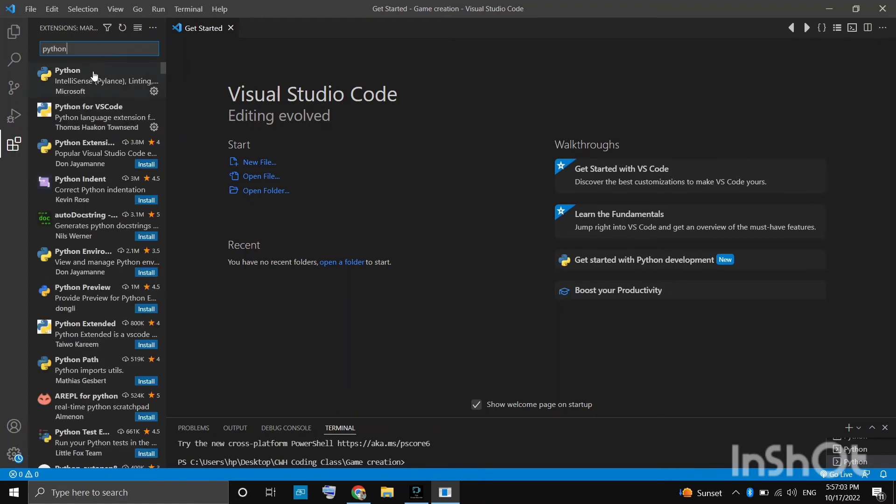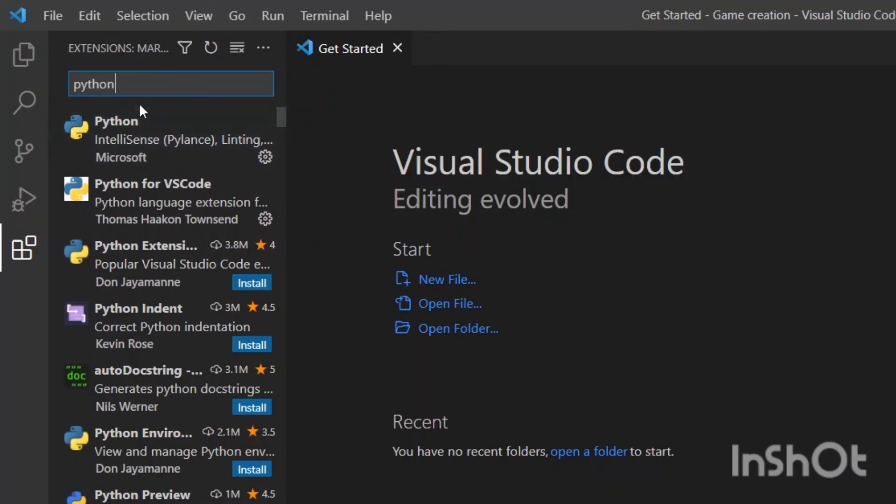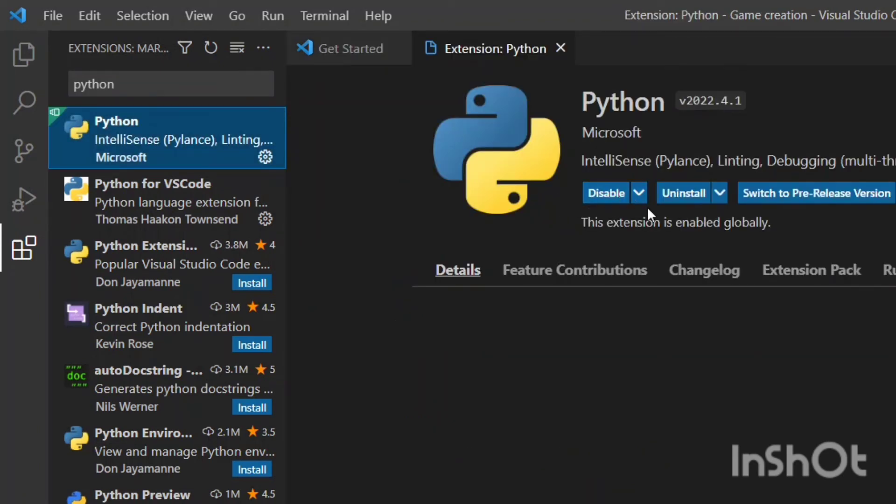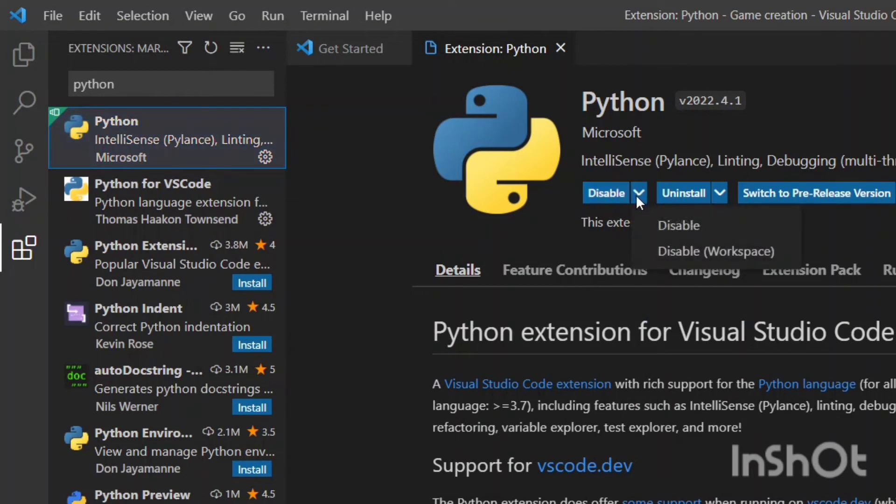Python. The first is Python IntelliSense. You have to install it and you have to enable it.